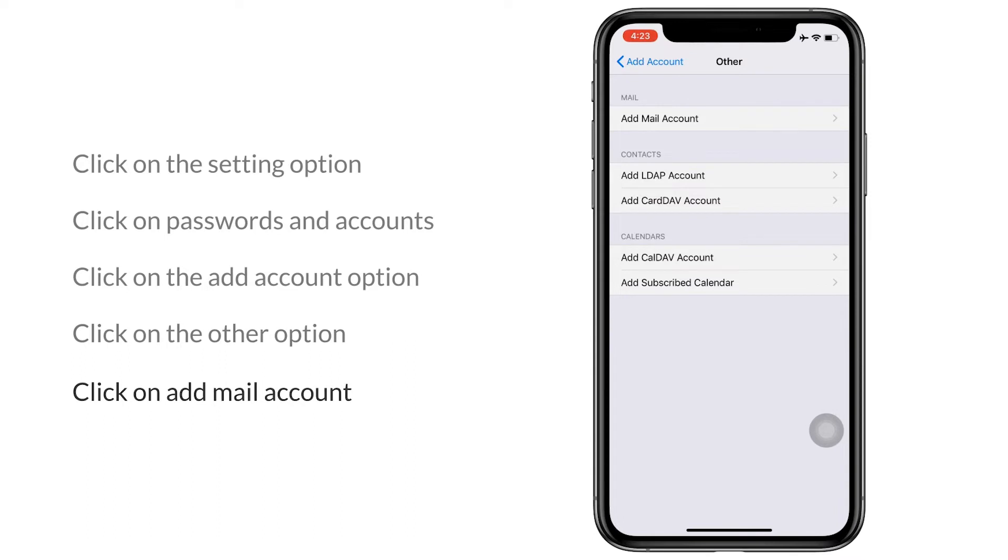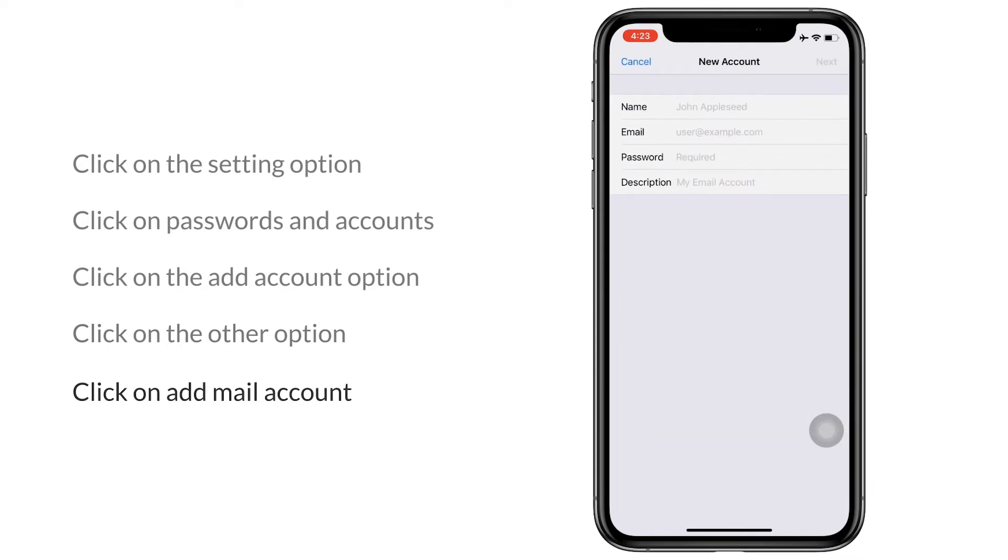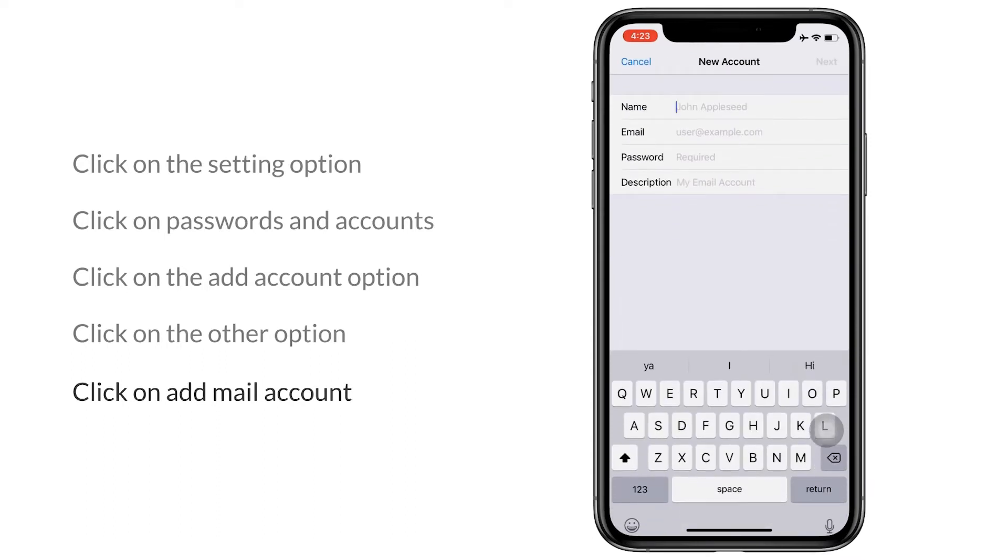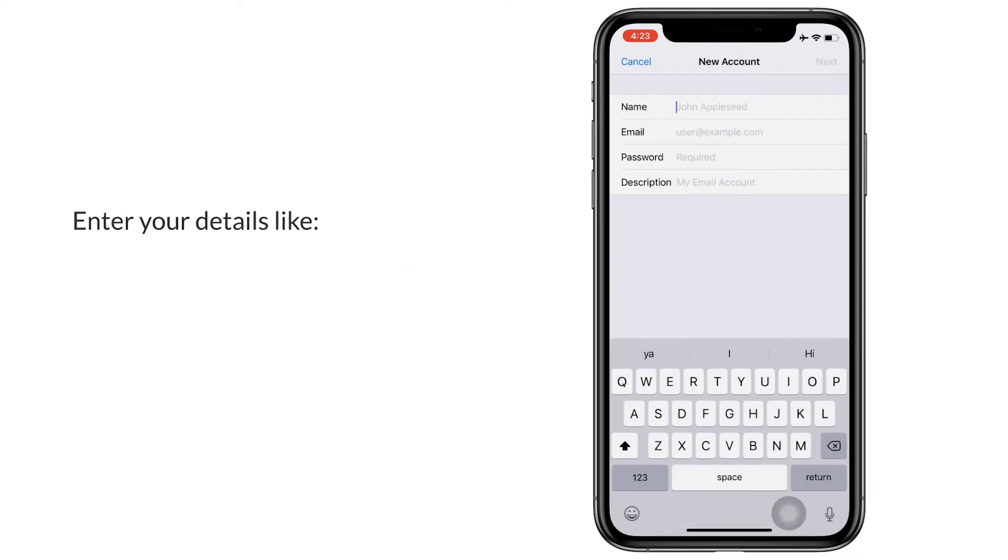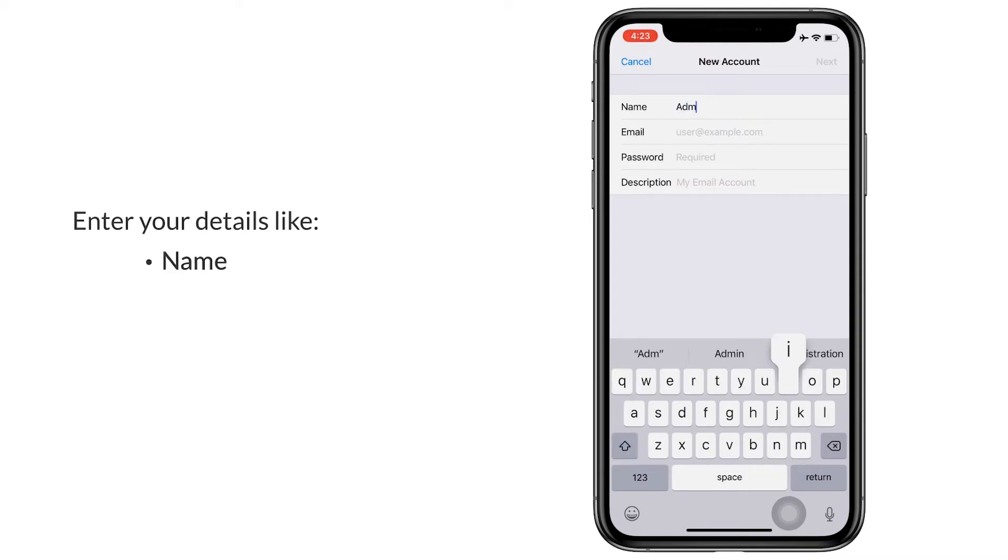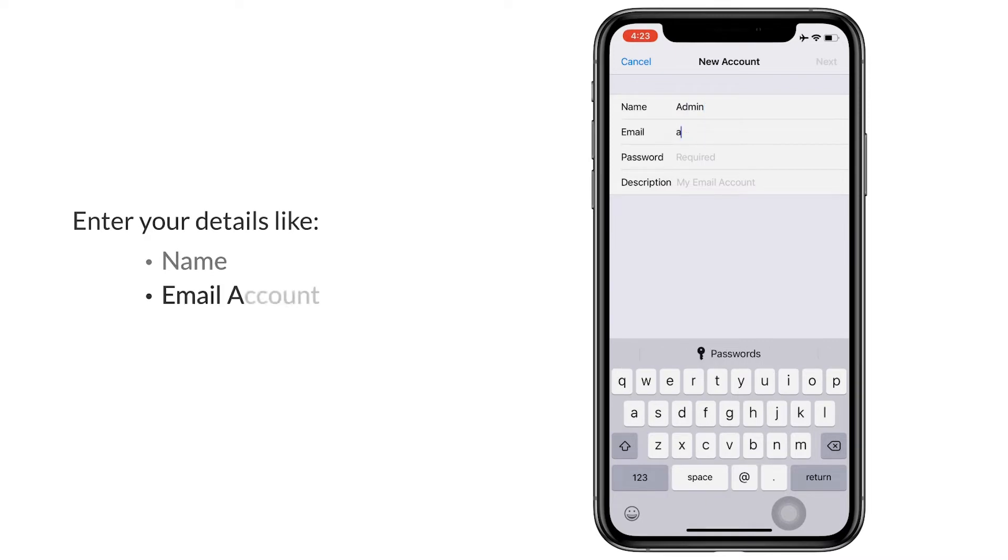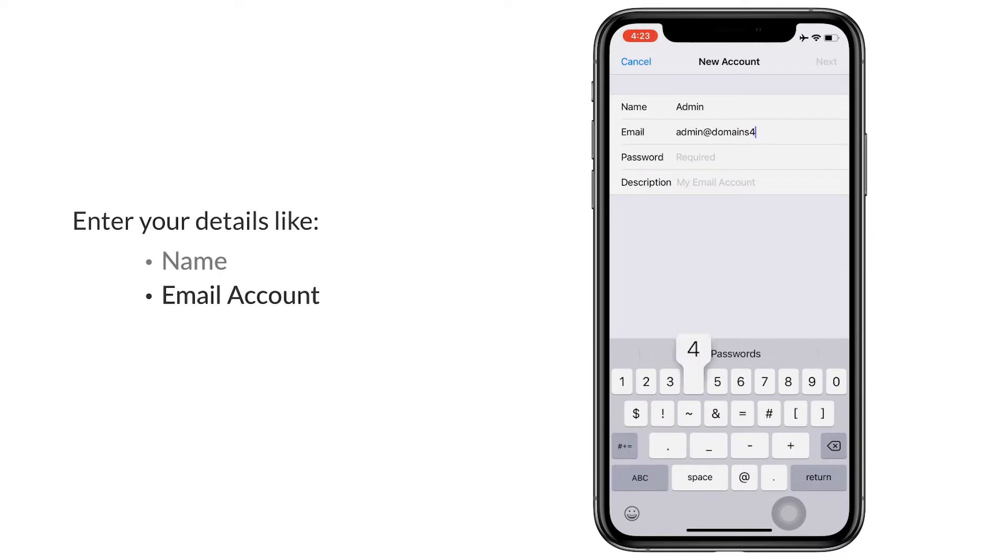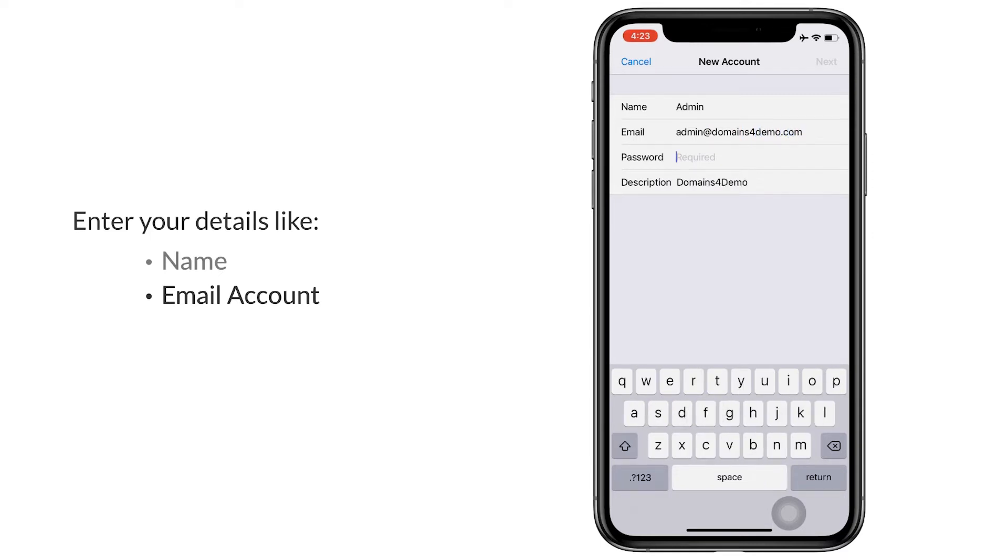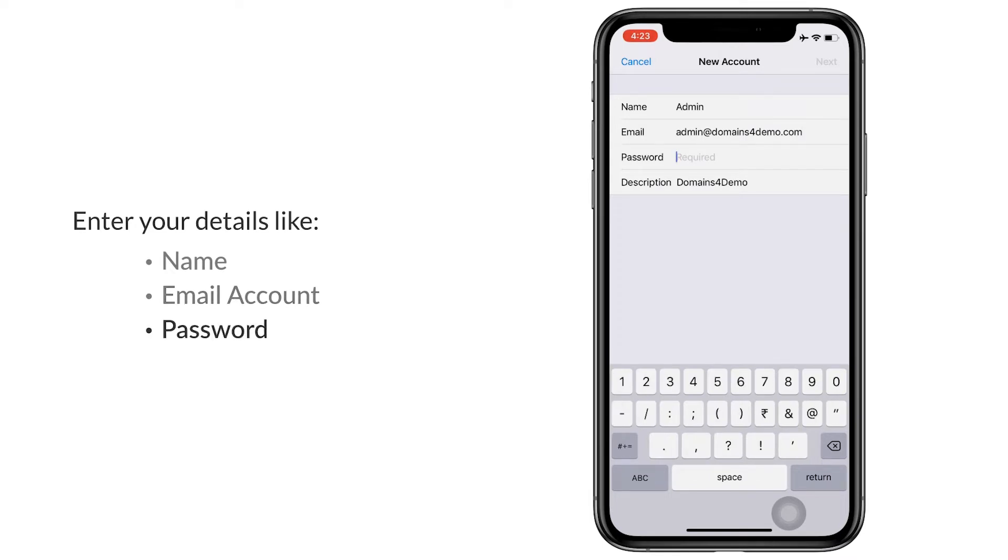Enter the details. You first need to enter the name, then the email account. You now enter the password, click on the next button.